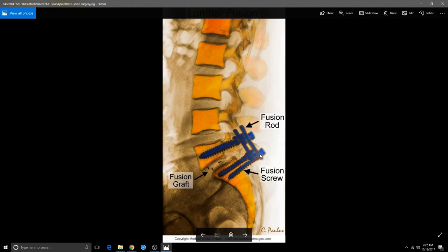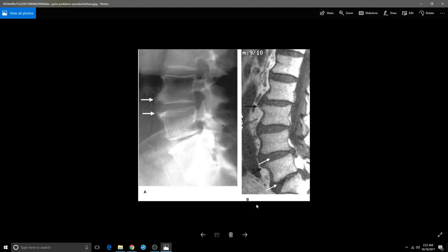This shows what people can go through — this is a fusion with screws put in there. This is a surgical procedure: bone grafting, quite severe, with anterior slippage of the vertebrae.